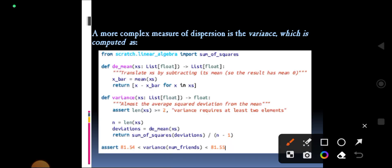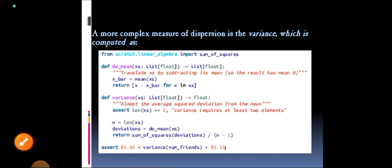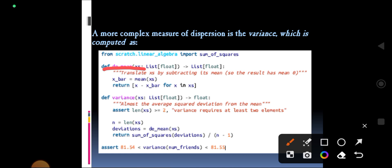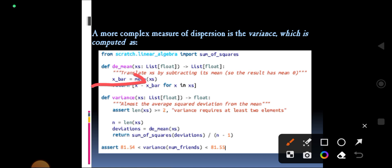A more complex measure of dispersion is the variance. To calculate variance we use sum of squares, which is imported from scratch.linear_algebra. We define a function d_mean, which takes a list x's of floats and returns floats. We calculate x_bar as the mean of x's, then compute x minus x_bar for each x in x's.